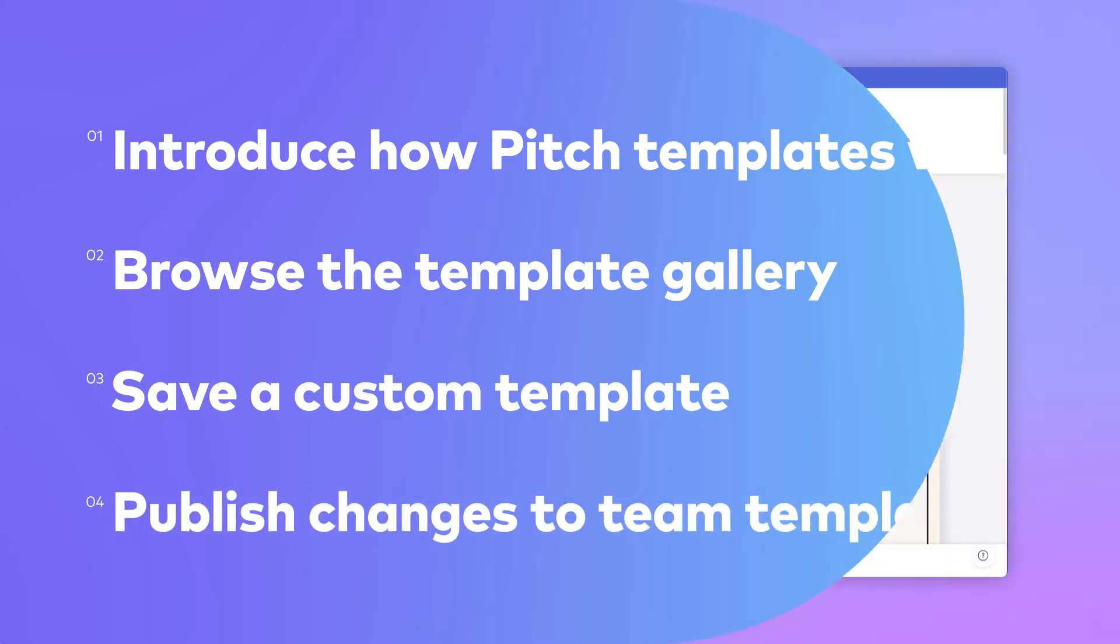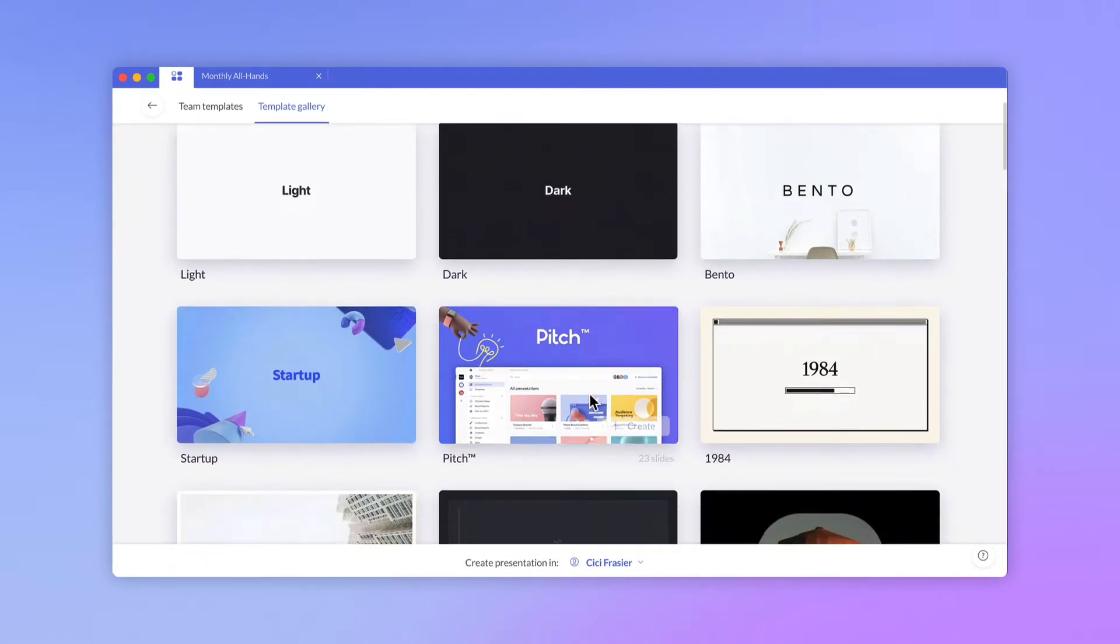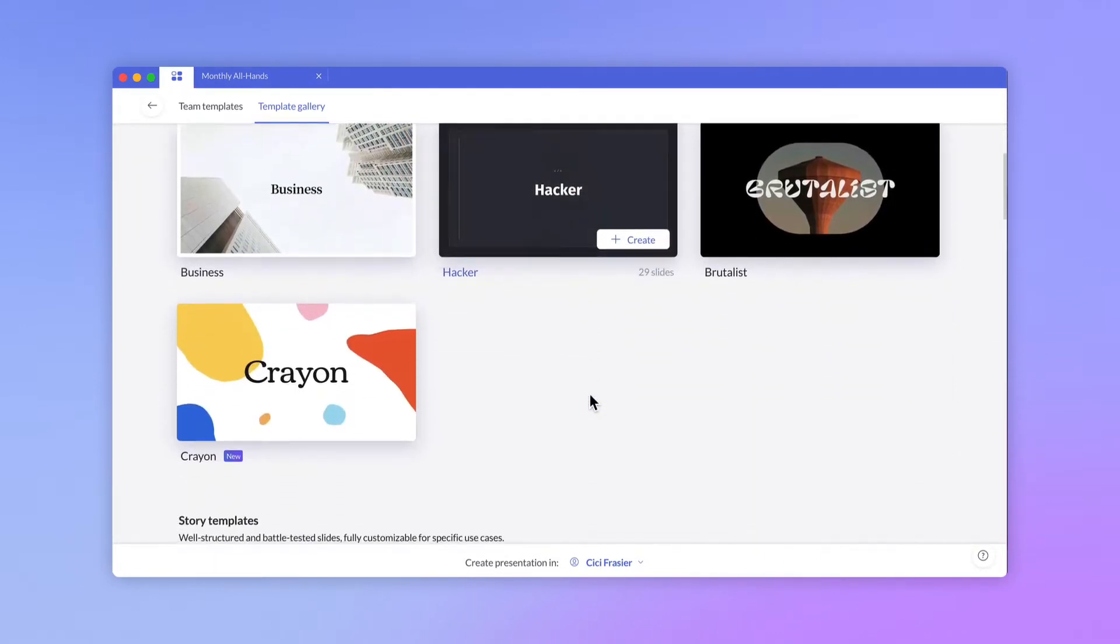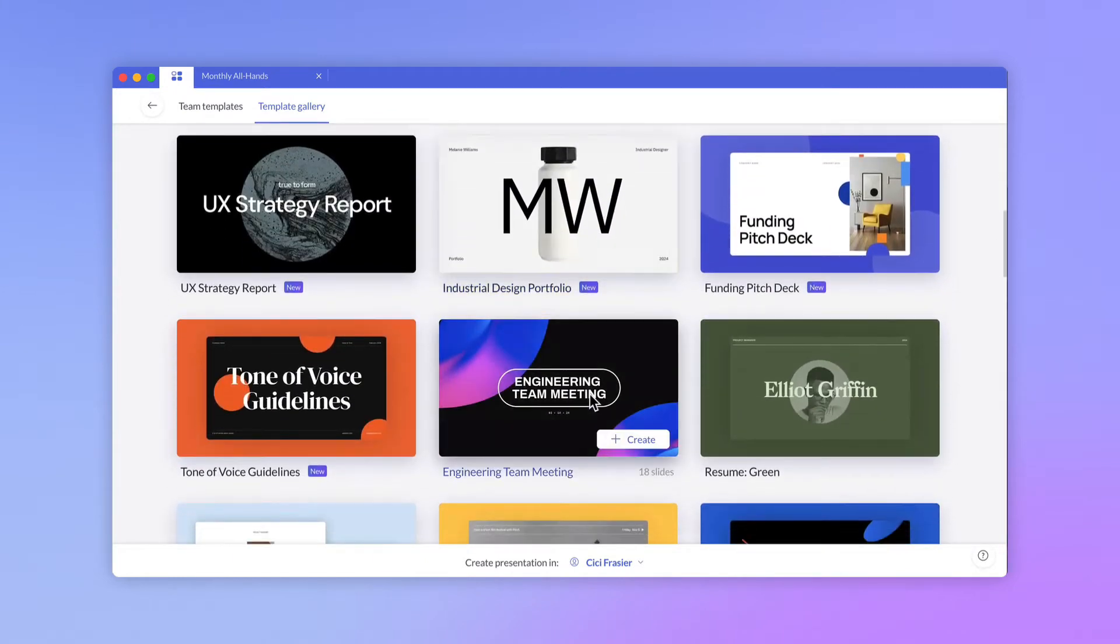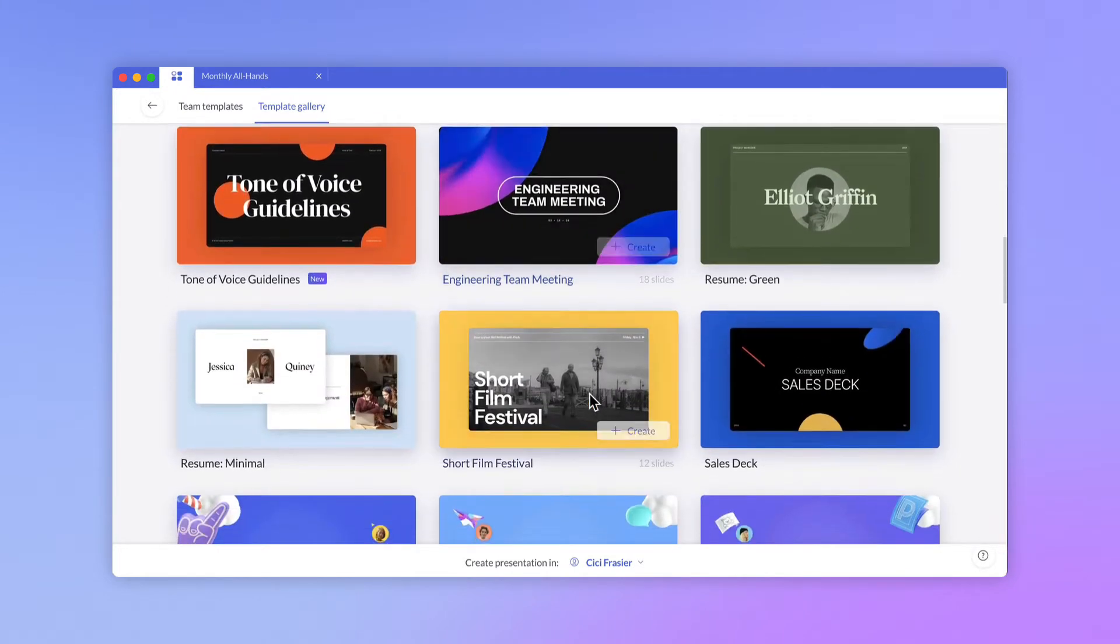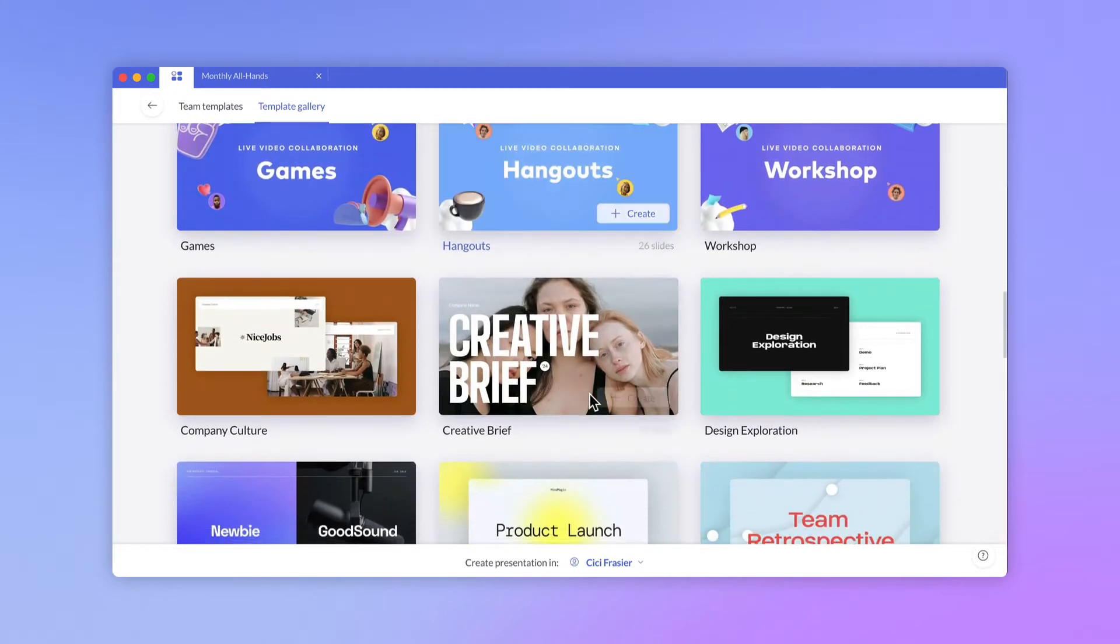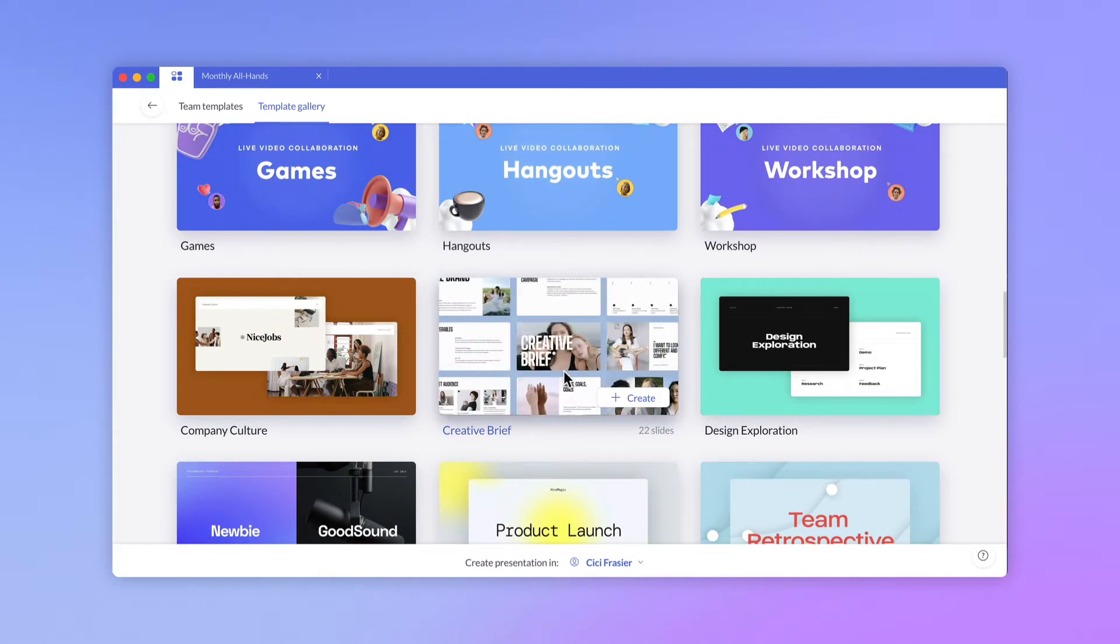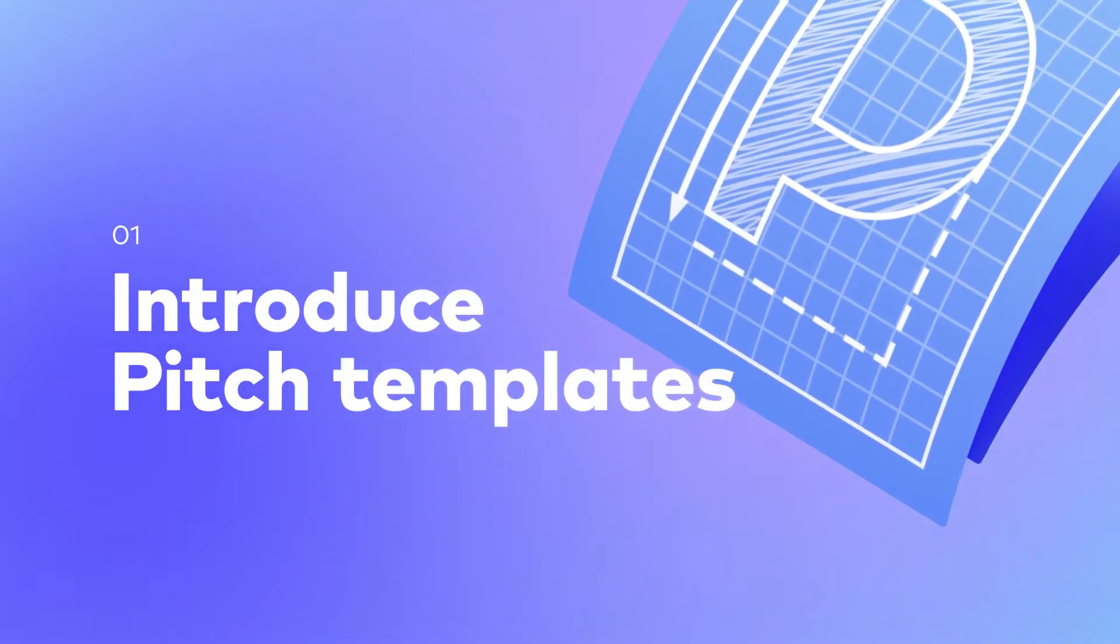A template is a series of slides and presentation styles that have been saved for reuse. Pitch comes preloaded with dozens of professionally designed presentations you can browse and work with, but you can also save your own custom templates to your workspace. Let's take a look at how templates work in Pitch.